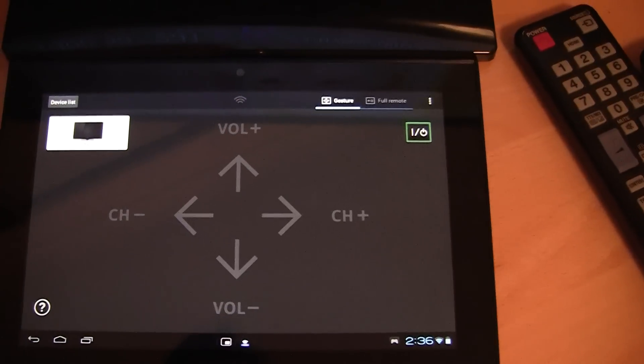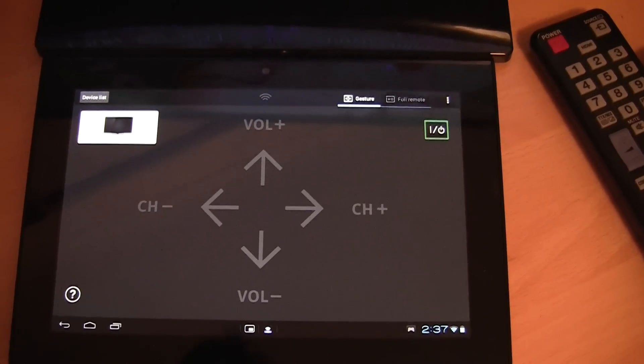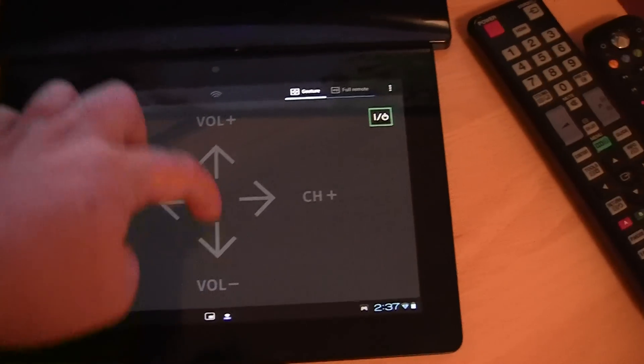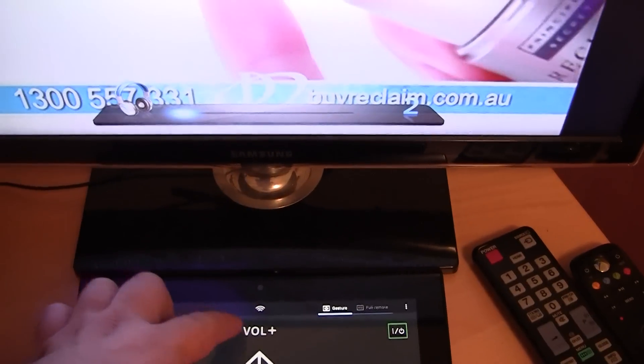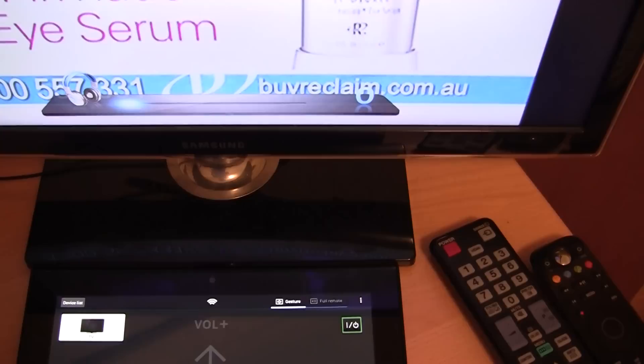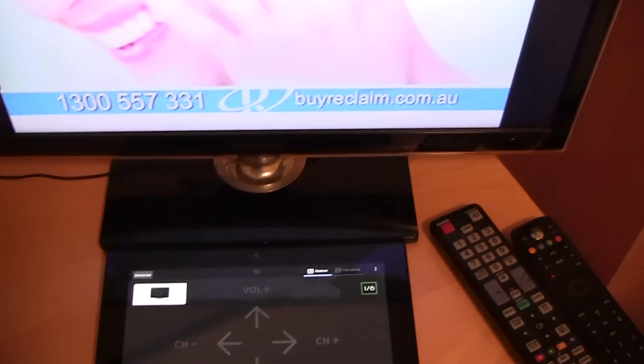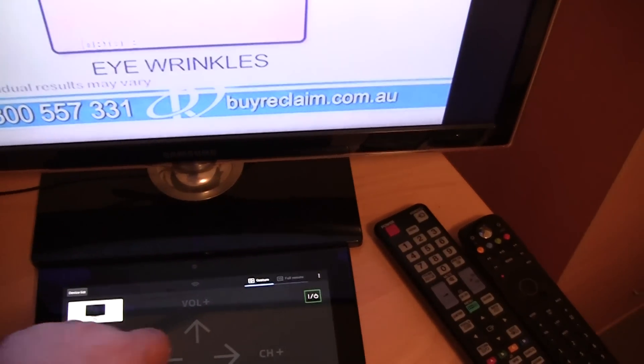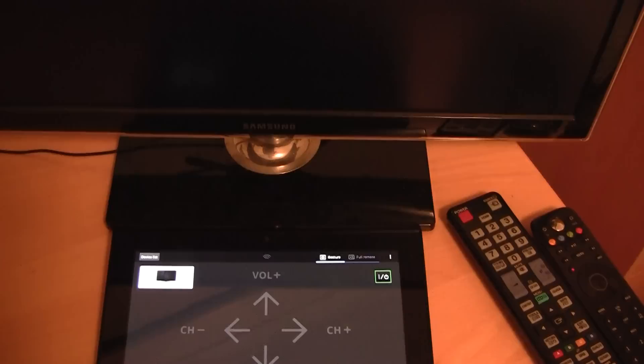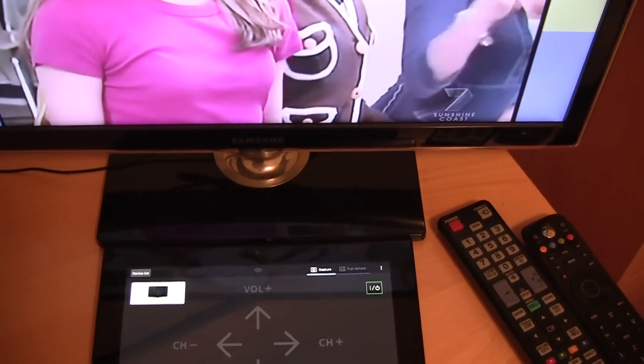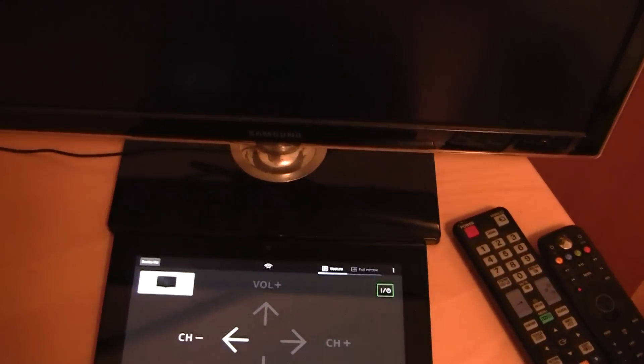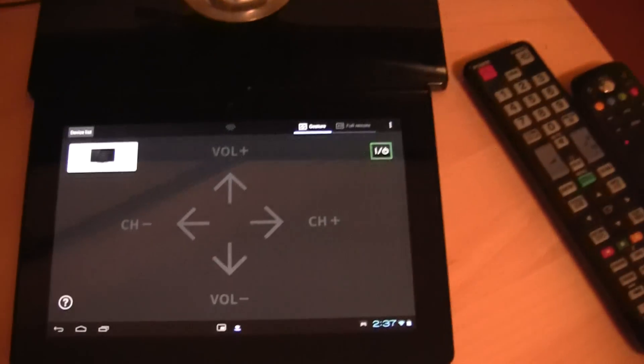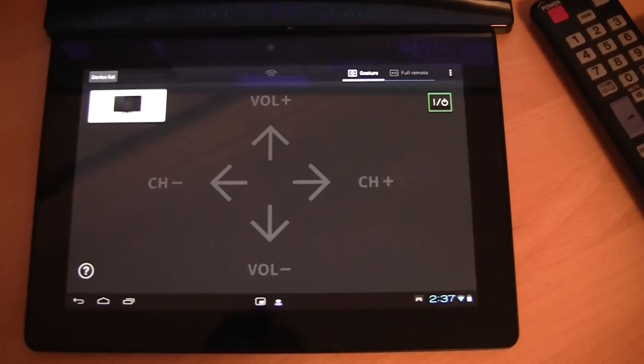And you can also select gestures to use. So for volume up you can swipe up. And to turn the volume down you can swipe down. To change the channel up you can swipe right. To change the channel down you can swipe left. It's a pretty neat feature.